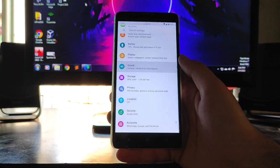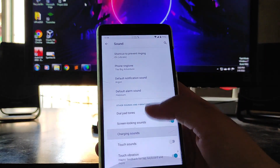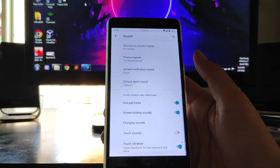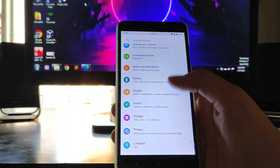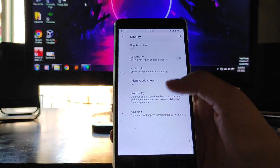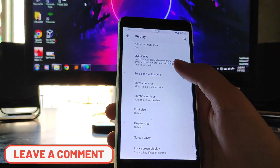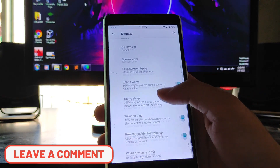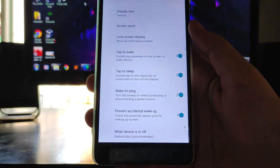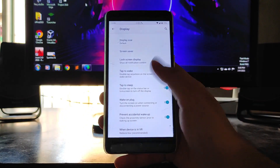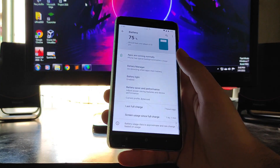Going to sounds and vibrations — these are just the same options: vibrate for calls and everything. There are no vibration patterns available. Going to display options, you get live display, styles and wallpapers, display size, double tap to wake, wake on plug, and prevent accidental wake up.